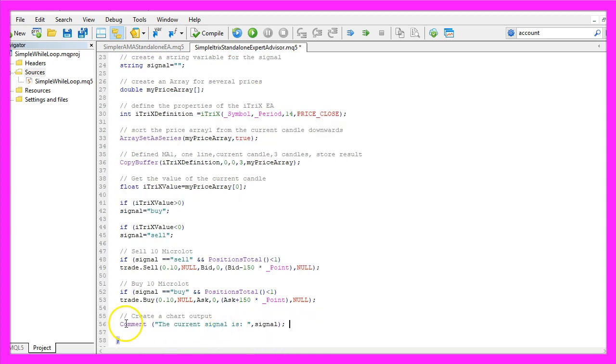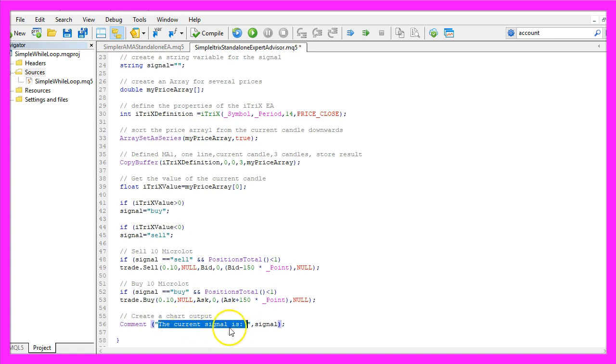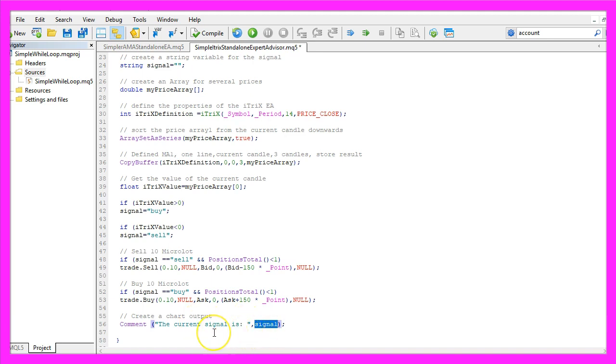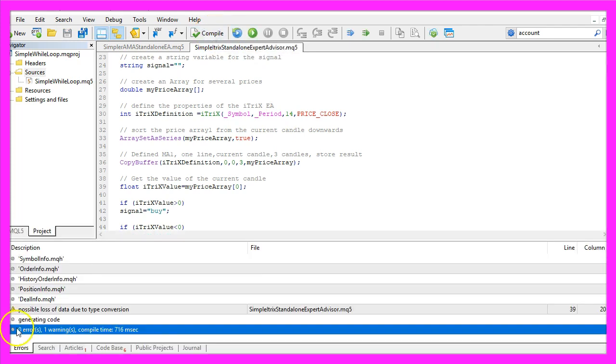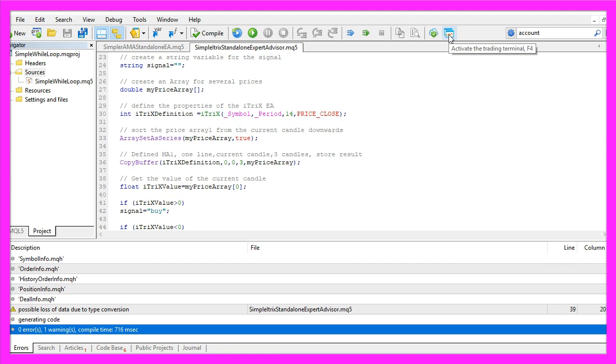Finally, we use the Comment function to output 'The current signal is' followed by the calculated signal directly on our chart. That's it. Click Compile or press F7. That worked without errors, so now click the little button or press F4 to go back to MetaTrader.